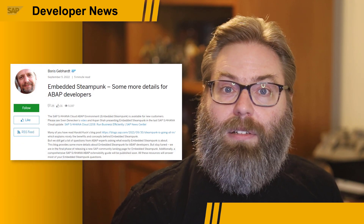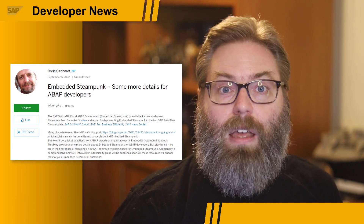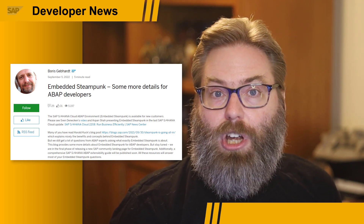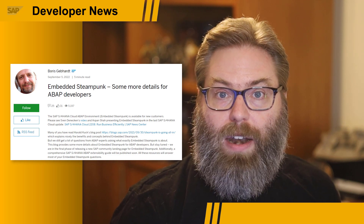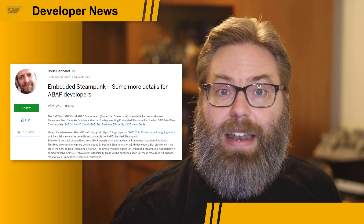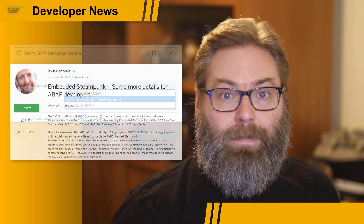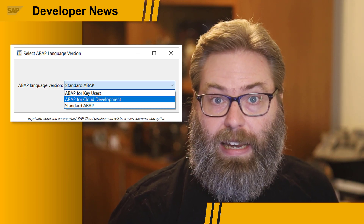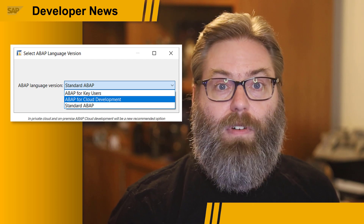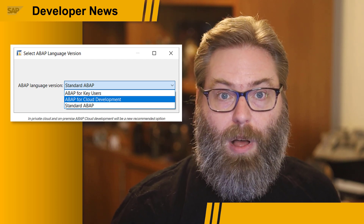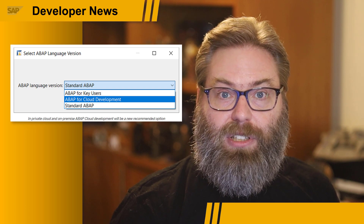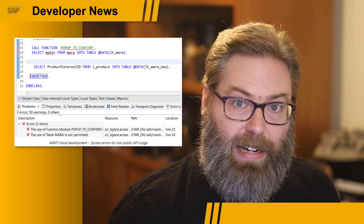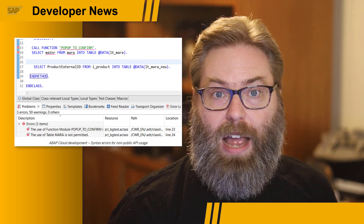Now, speaking of Steampunk, Boris Gephardt released a blog post entitled 'Embedded Steampunk — some more details for ABAP developers.' This is in conjunction with the fact that S/4HANA Cloud 2208 has Embedded Steampunk released for general availability. In this blog post, we see the evolution of using ABAP — more specifically, the BTP cloud-based version of ABAP, sometimes referred to as Steampunk — for developing extensions, particularly those extensions for S/4HANA Cloud. He talks about what it is and how it can be used to build those kinds of extensions.